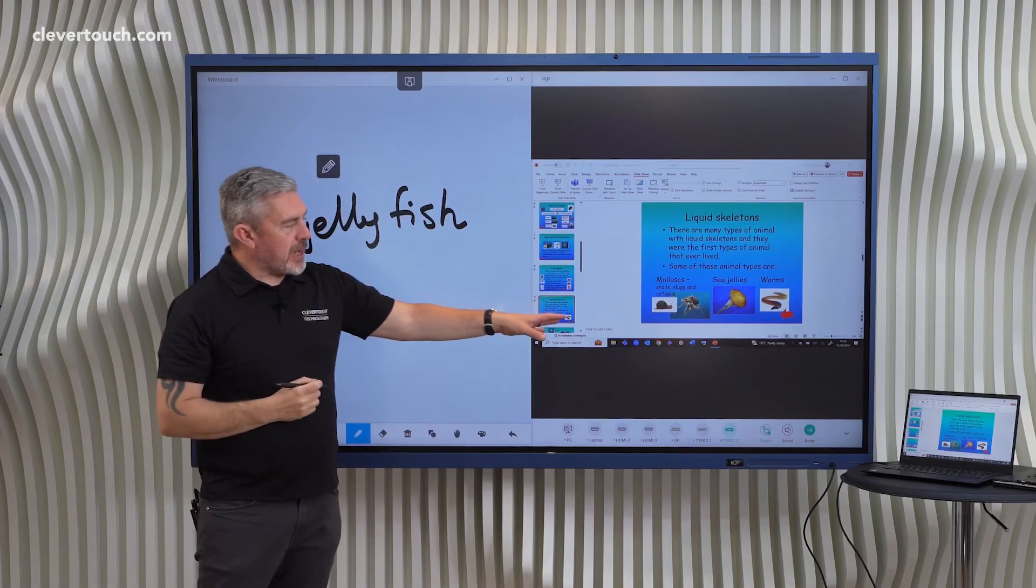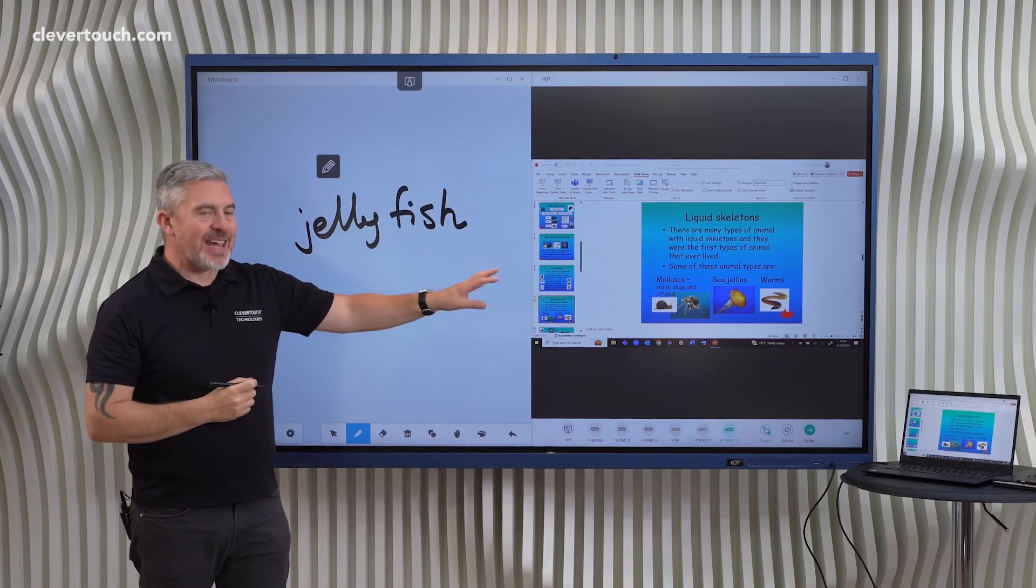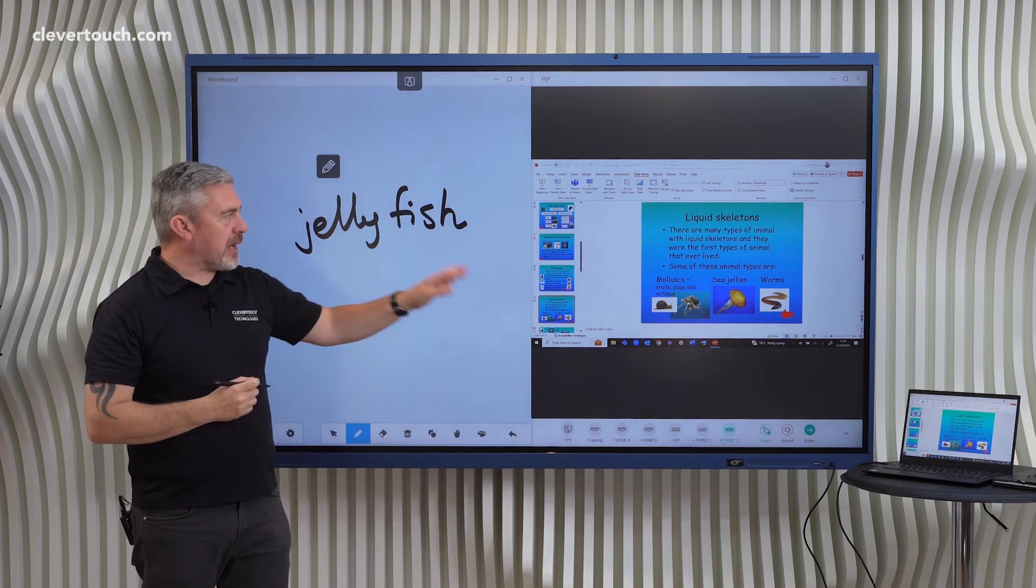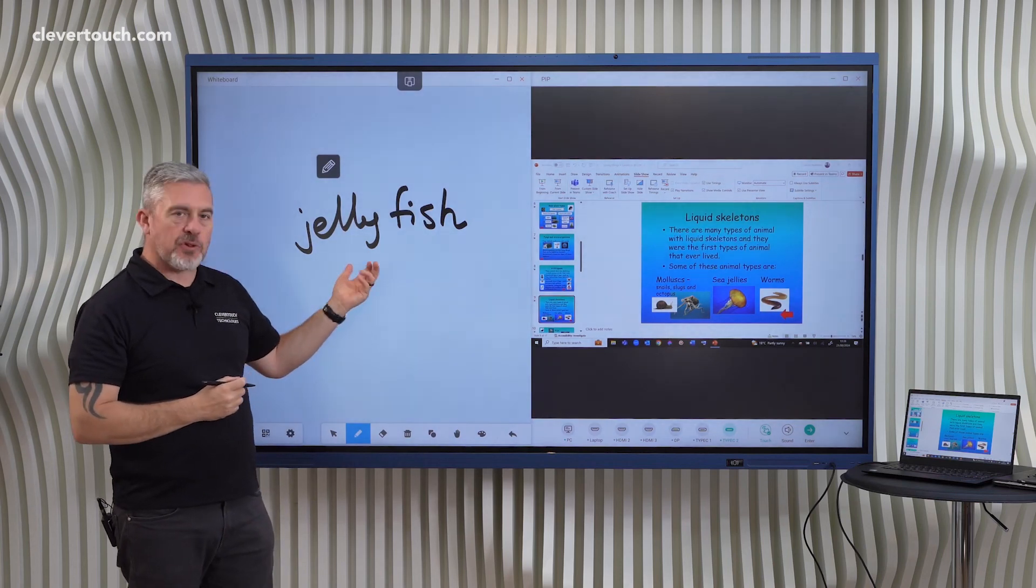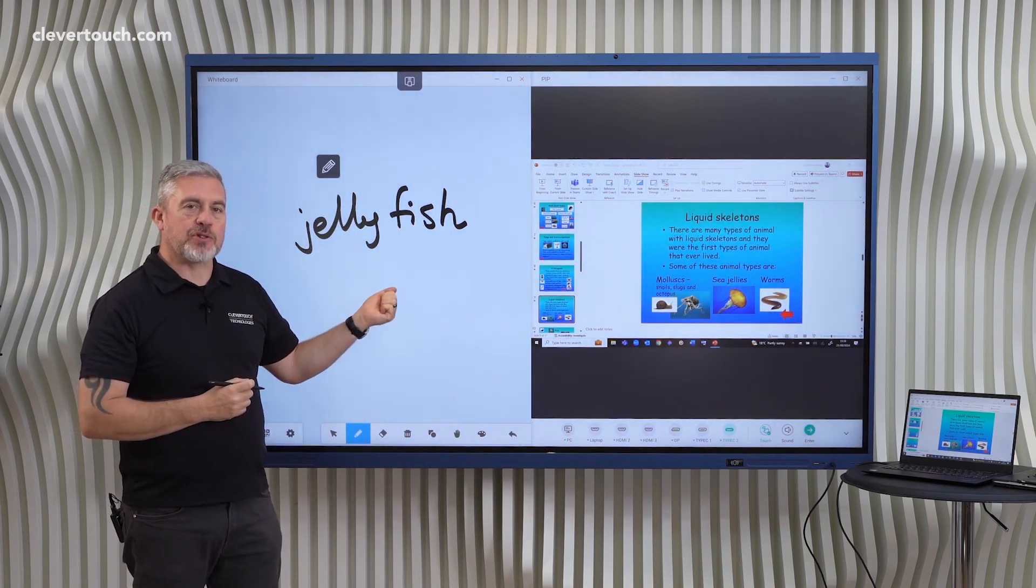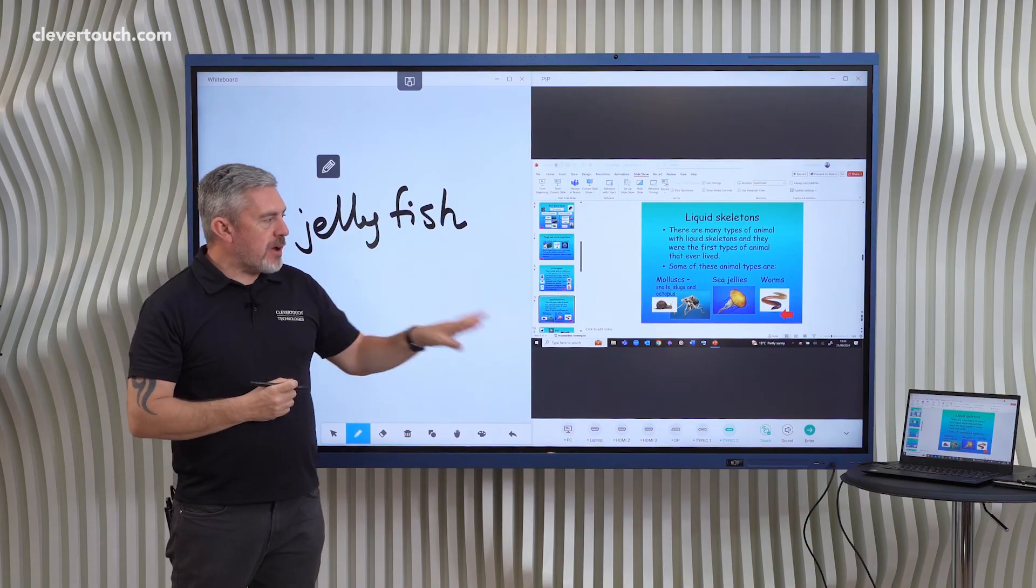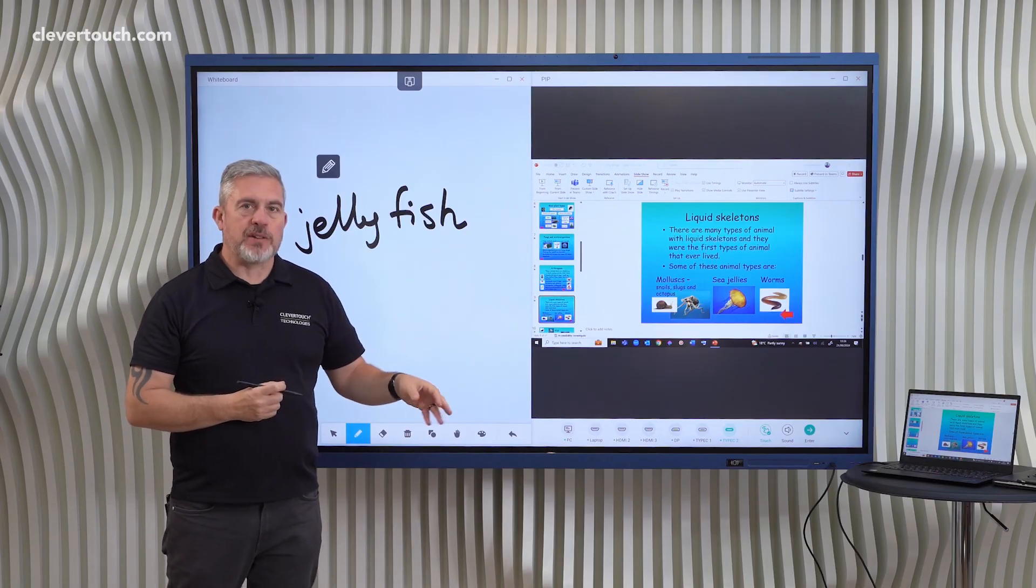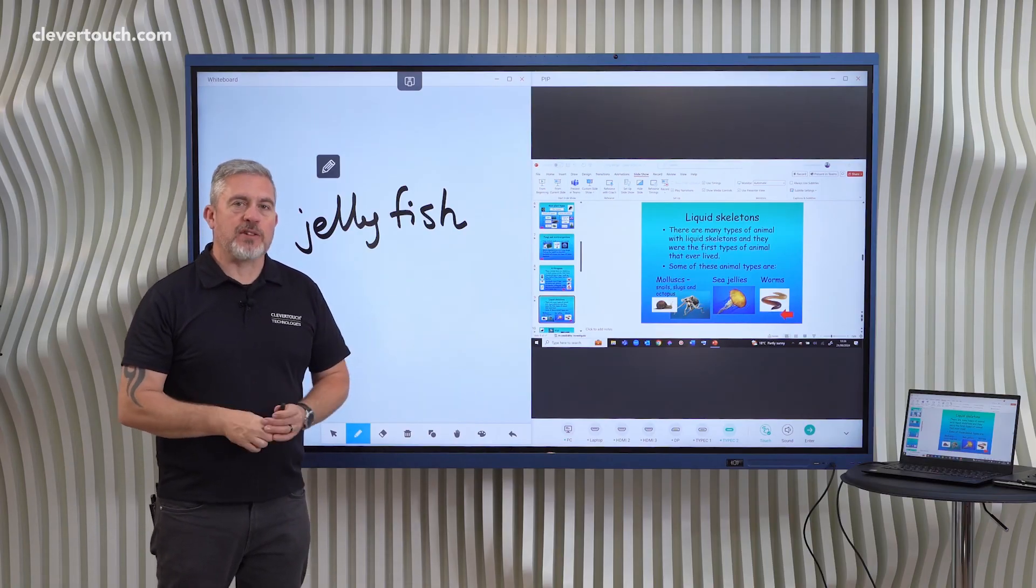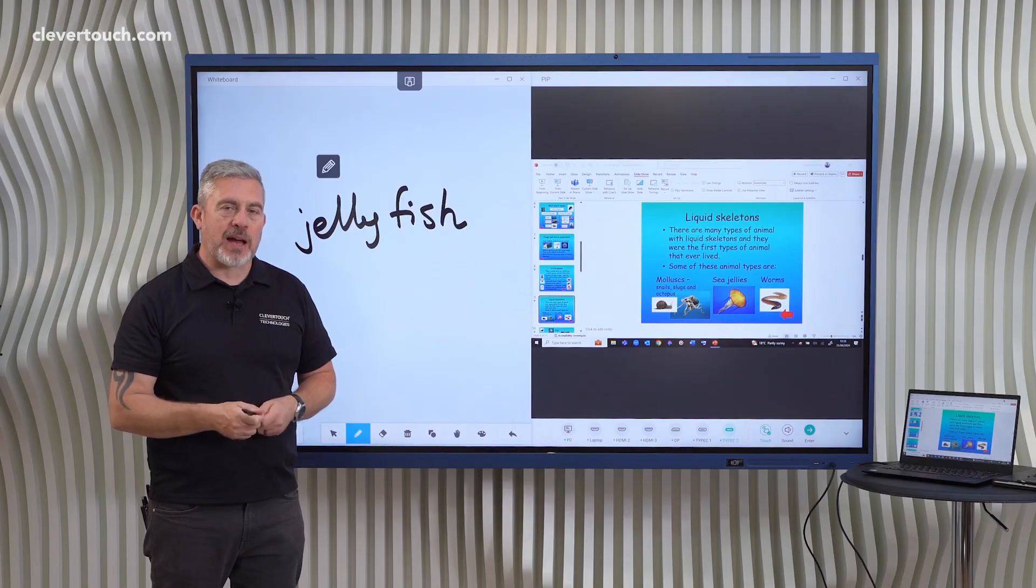So with picture in picture, your connected devices can be on screen at the same time as other apps that you're opening on our Clevertouch screens. So really nice flexibility with your connected devices on our Clevertouch Impact Max.